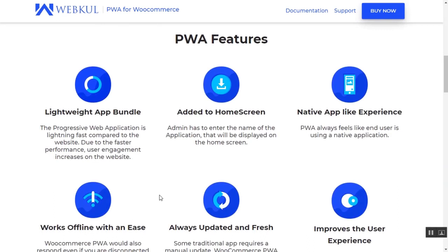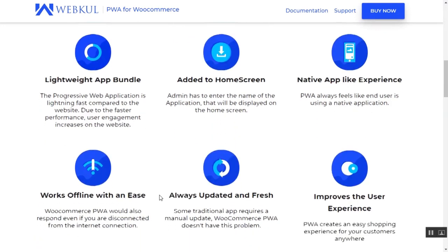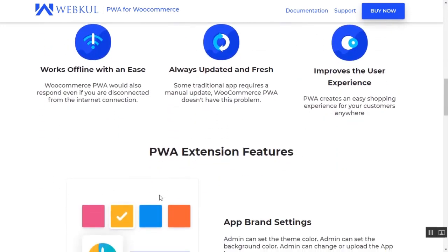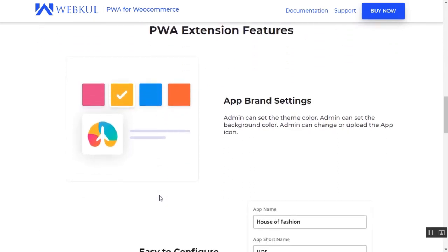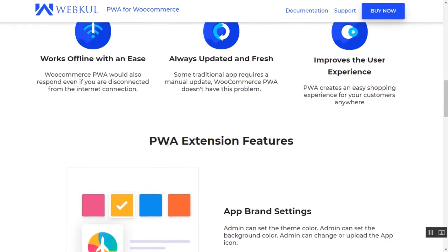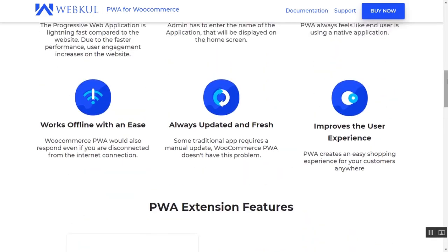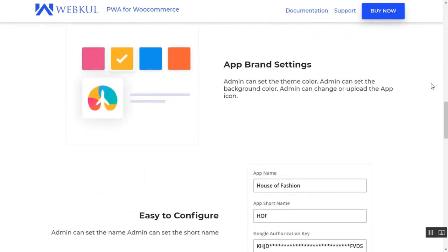A Progressive Web App is just a simple website that looks and feels like a native mobile application. It is a lightweight app bundle. It can be added to the home screen and customers can directly access the website using the shortcut they have added. It also works offline with ease, is always updated and fresh, so there's no need to update your application after a few days. It also improves the user experience altogether and much more.